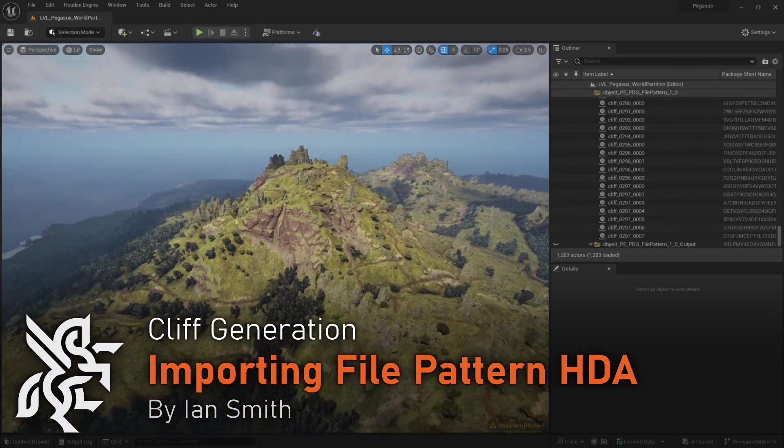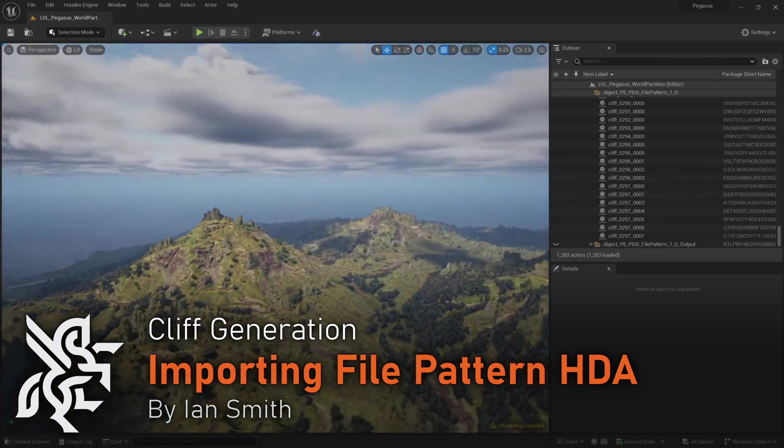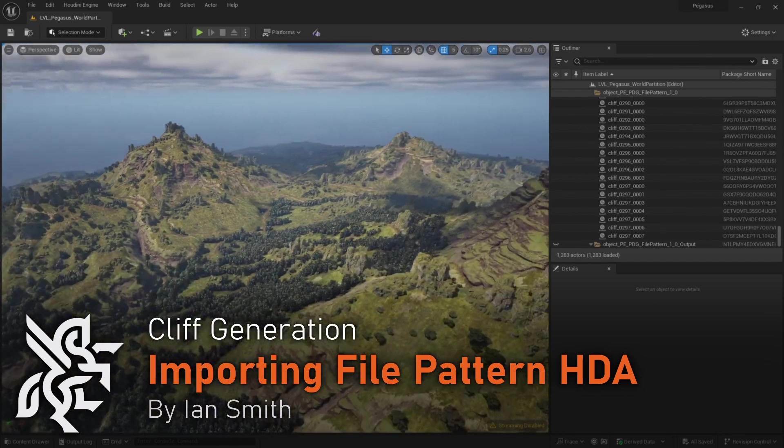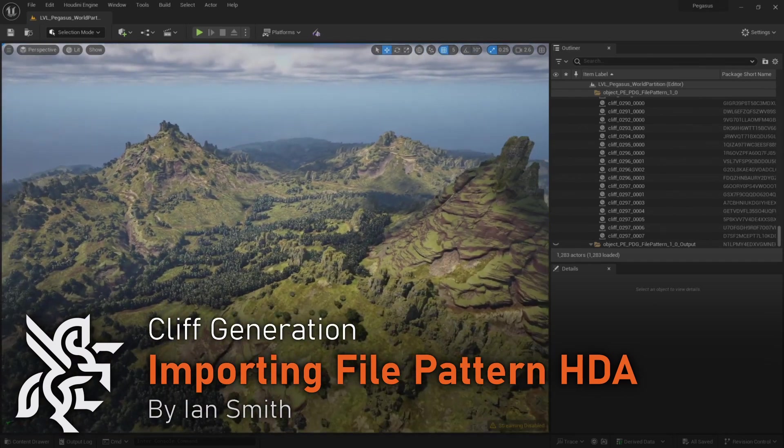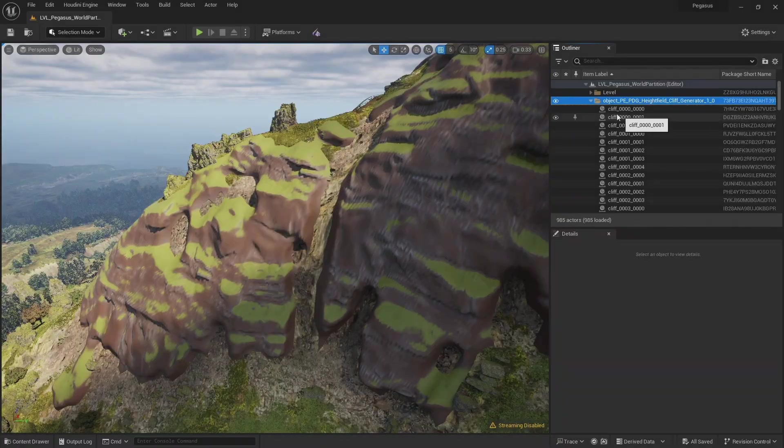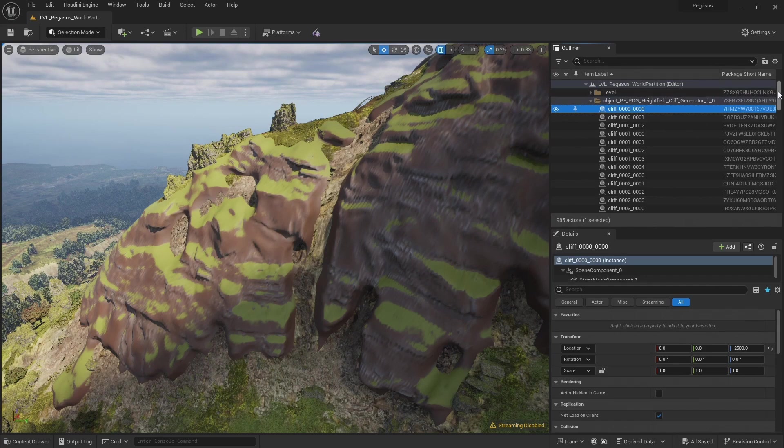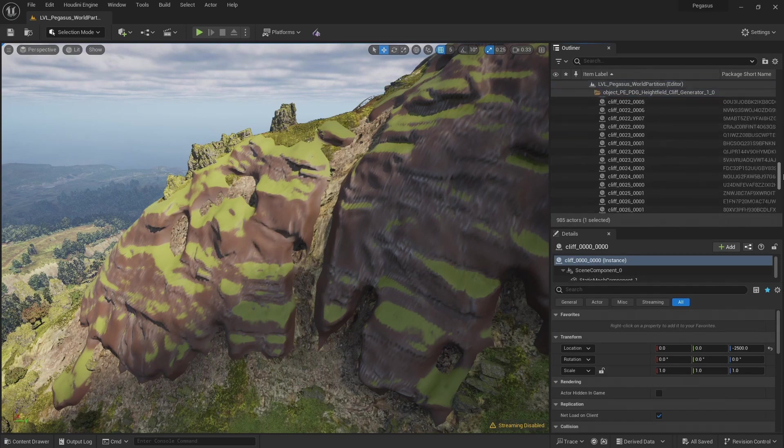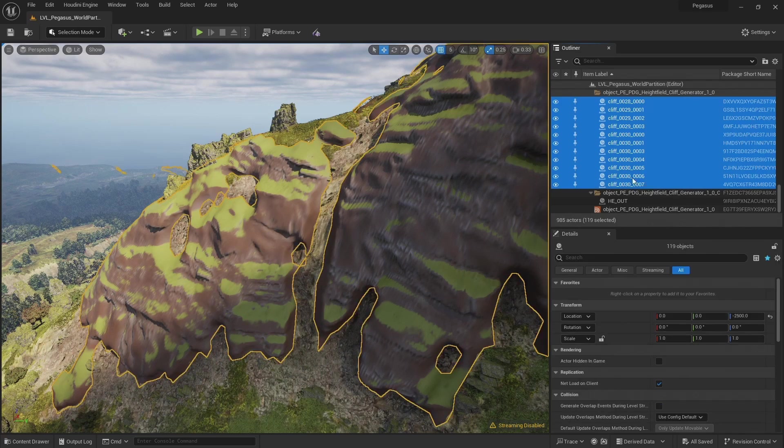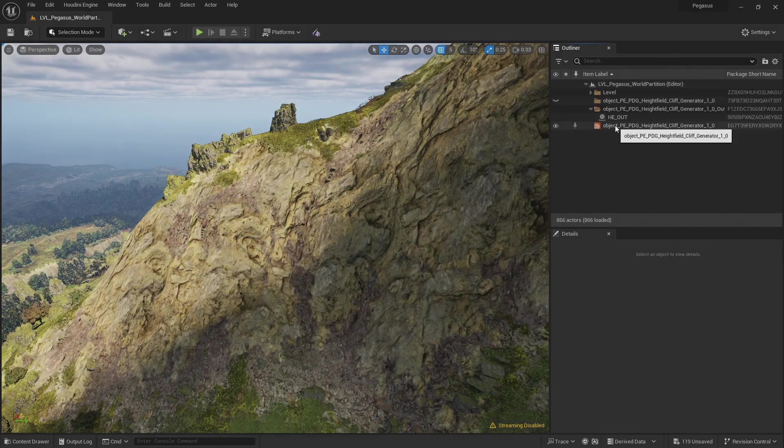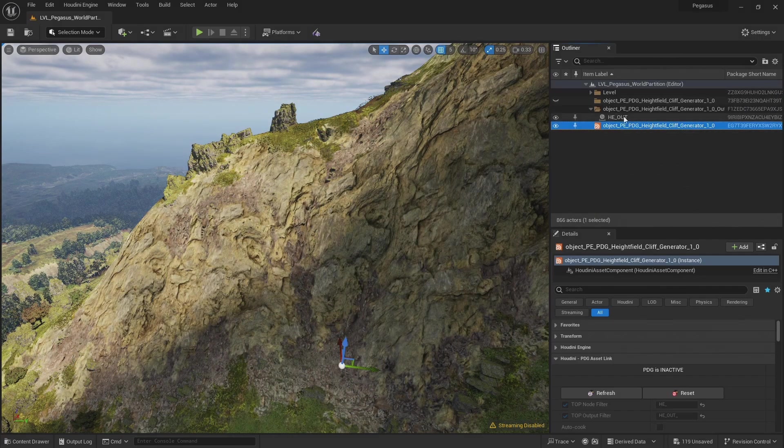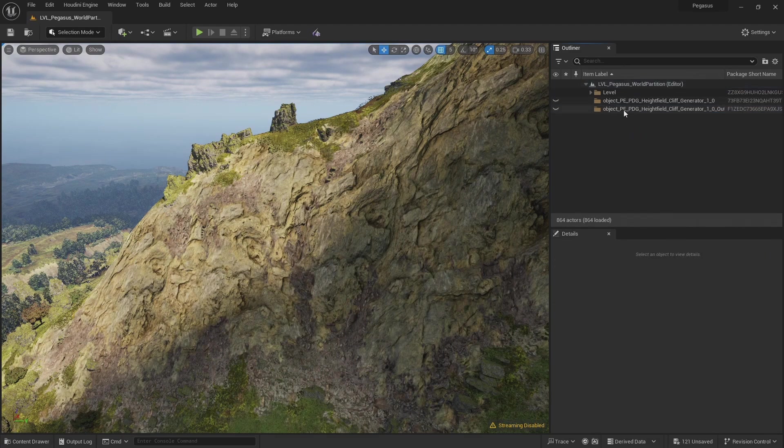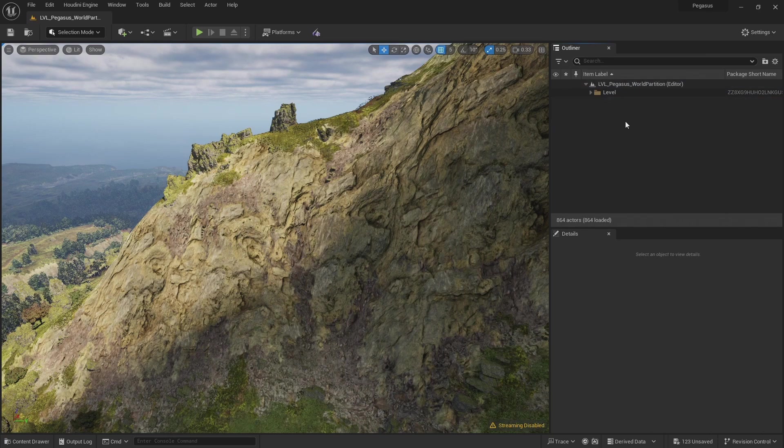In the previous video I created a digital asset that uses a file pattern to load files into Unreal. First of all, I need to delete our old cliffs. Let's select all of these. And I'm actually going to delete our cliff generator HDA because I'm going to use this new digital asset instead.